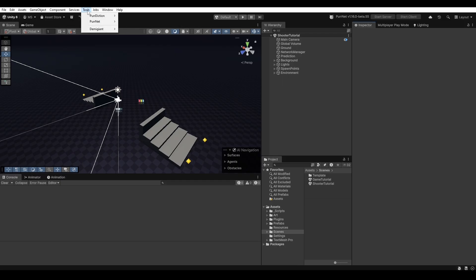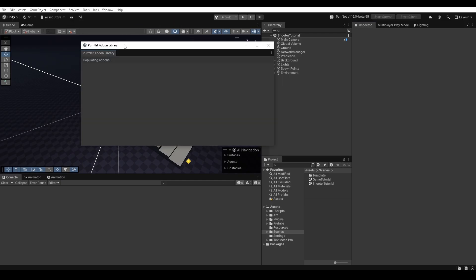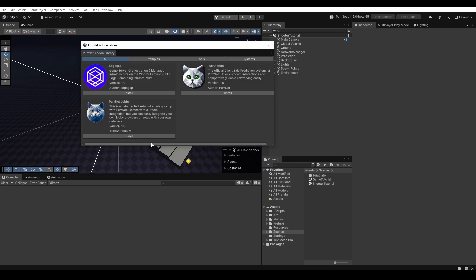Let's start by going into tools, Pernet, and into the add-on library. Once this is loaded you'll see that we're met with EdgeGap here and we can just go ahead and click install.